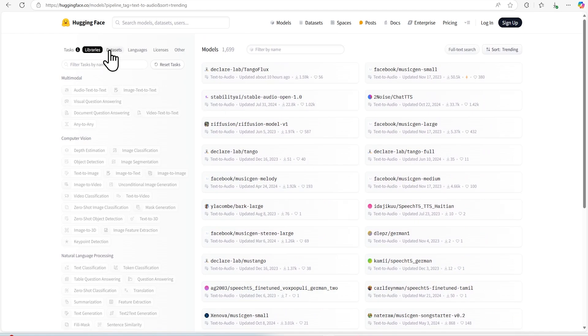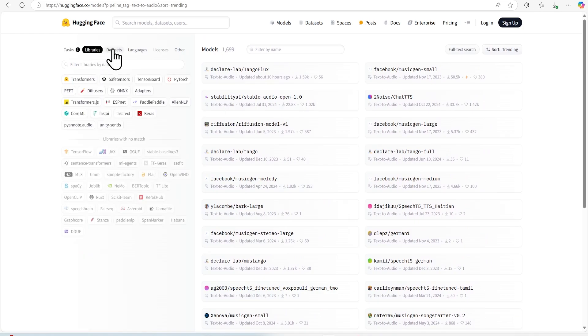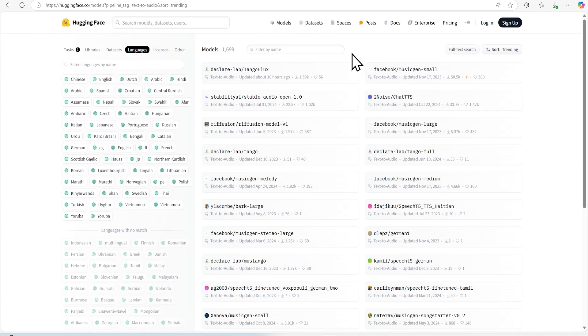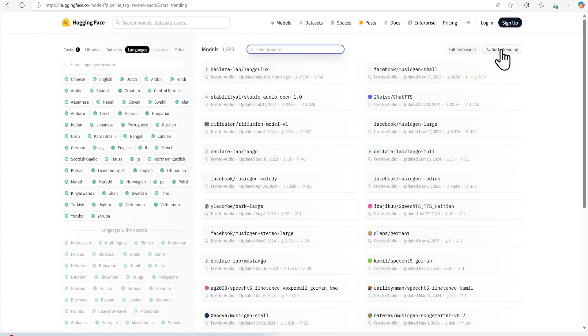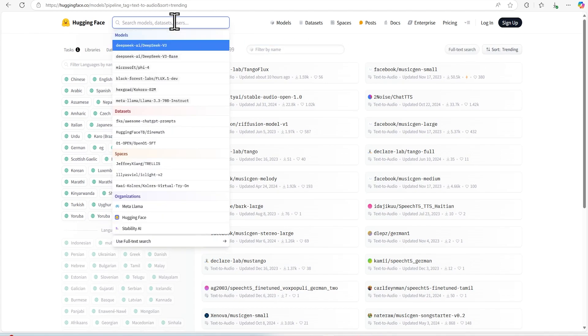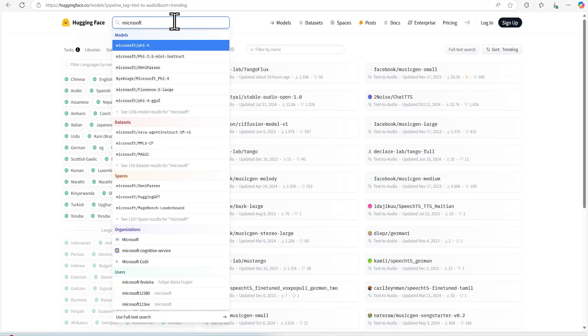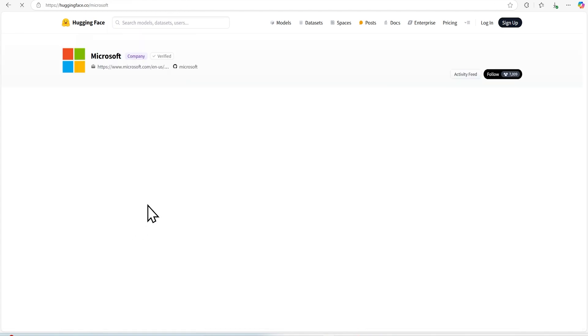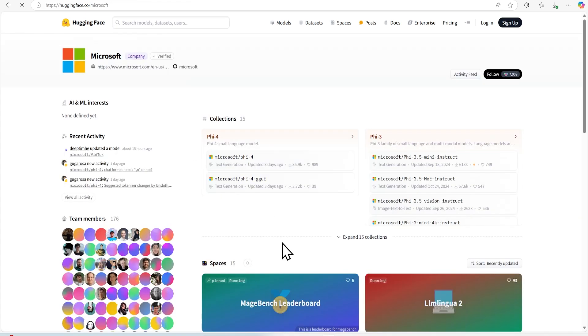If you want to find based on libraries, what are the libraries, datasets, you can find from here all the details, language and other things. Also, we can filter from here what filtering we want to do based on sorting we can do or we can try to find if you want to find the models provided by Microsoft, then we can go and find with Microsoft.